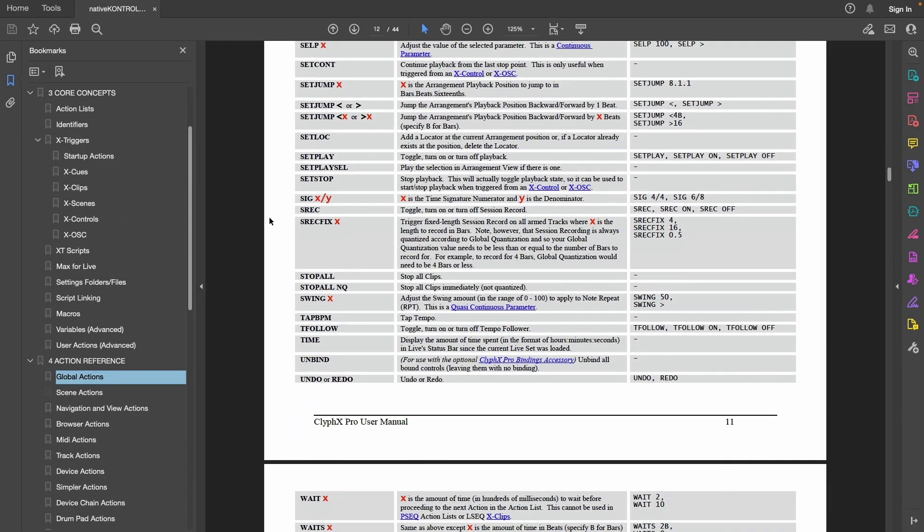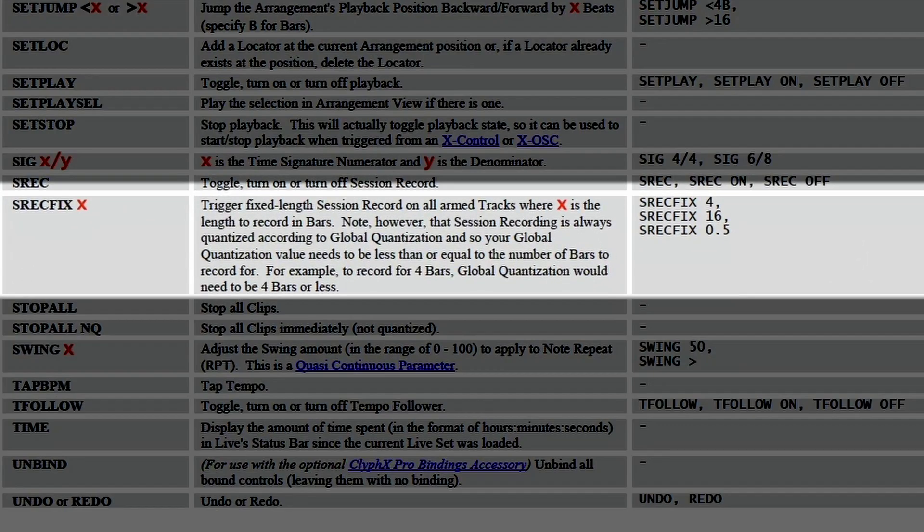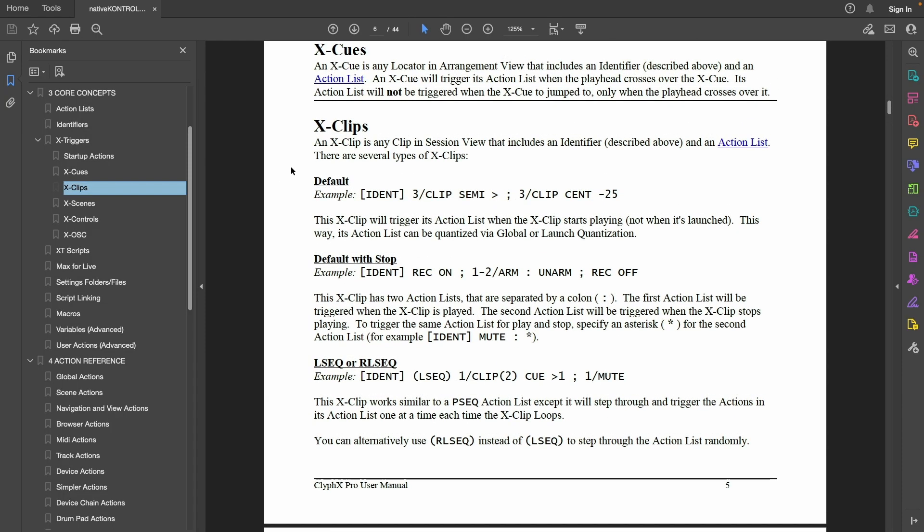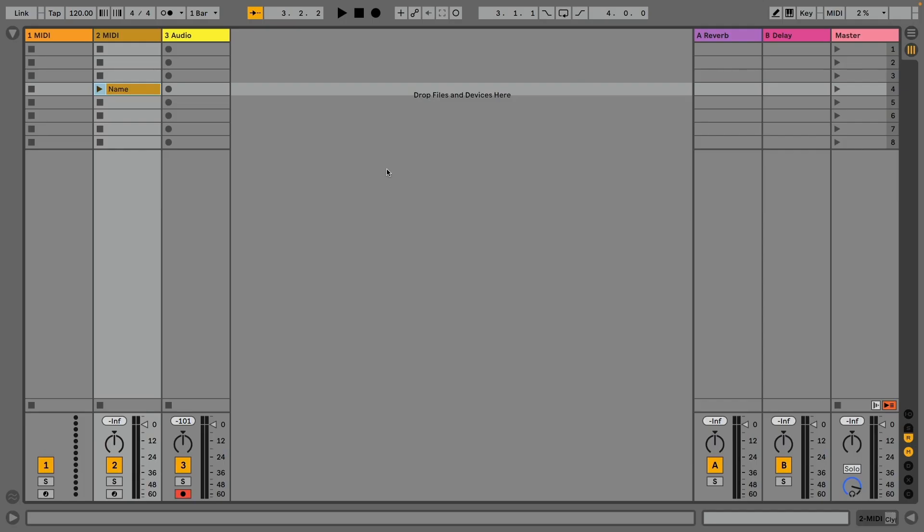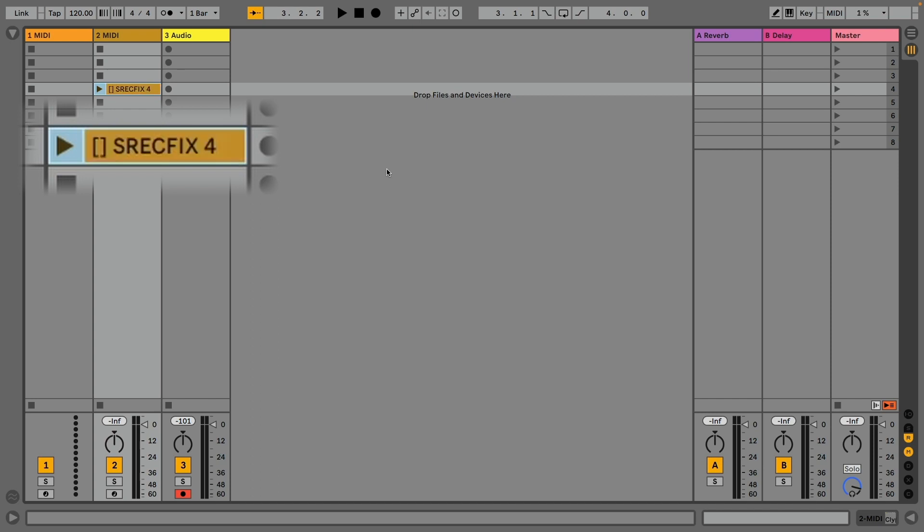The way actions are sorted in the reference is related to what part of Ableton they apply to. Let's pick a global action—they apply to the uppermost hierarchy of Ableton. For example, SREC FIX will record a fixed number of bars on all armed tracks, formerly exclusive to Ableton Push. Now that we have an action, we need a trigger. Let's use a clip—it can be MIDI or audio clip, empty or with content, it does not matter. The gateway is the name of the clip. Just start with the square brackets to turn the name of the clip into a CliffHacks Pro action which will be executed when the clip is launched.